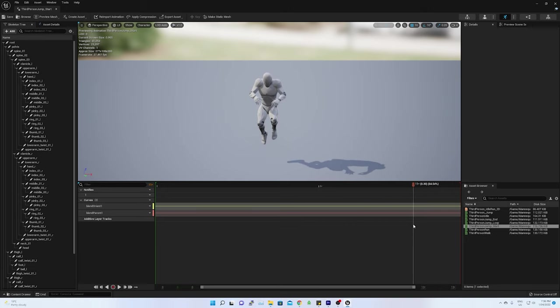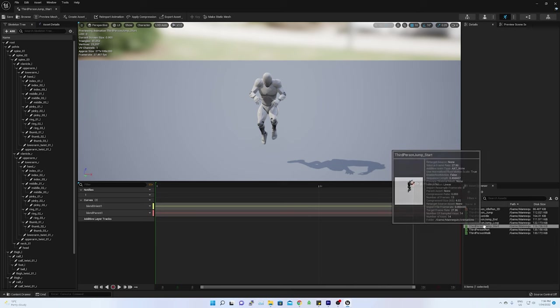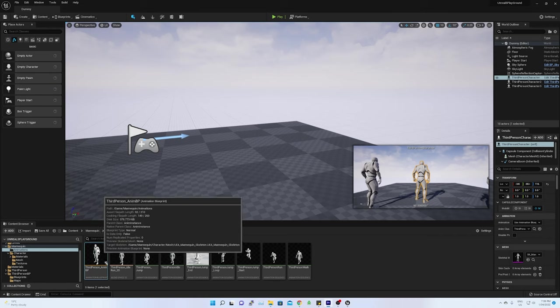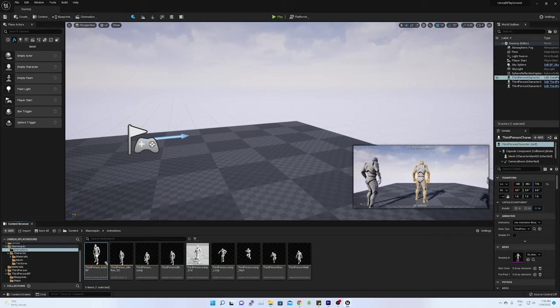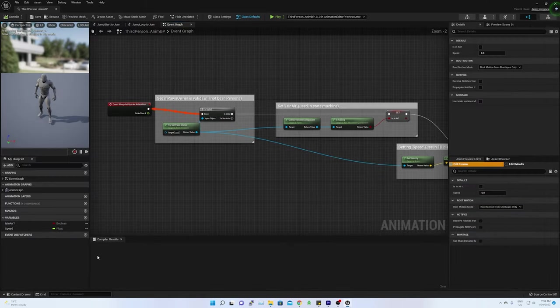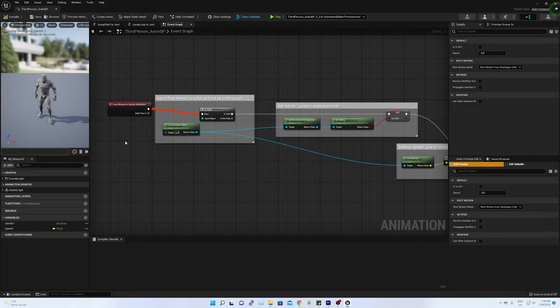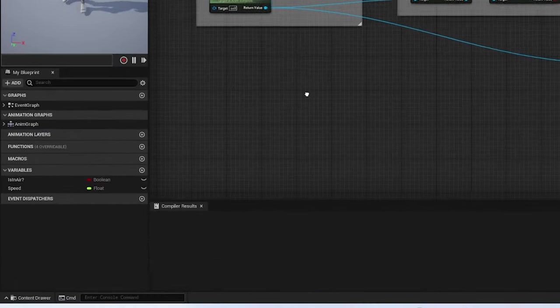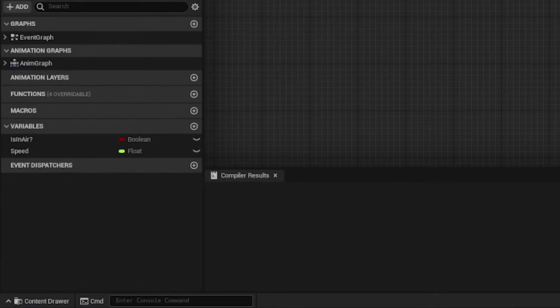Similarly, the jump loop and jump end animations are done. In the animation blueprint, all the three animations are stitched together. Here you can see, with a variable called isInAir, next action is selected.